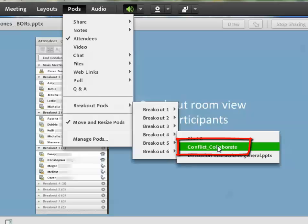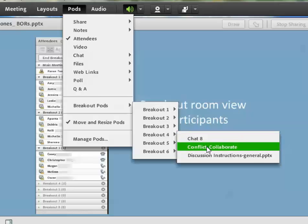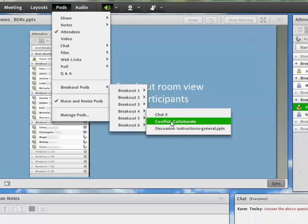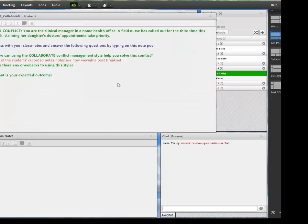Otherwise, you have these generic chat eight, note four or whatever. And it's very difficult to find your pod that you named. So we're going to be able to pull that up right away and find this is where the students work was done. So all of the students recorded notes are now viewable post breakout.